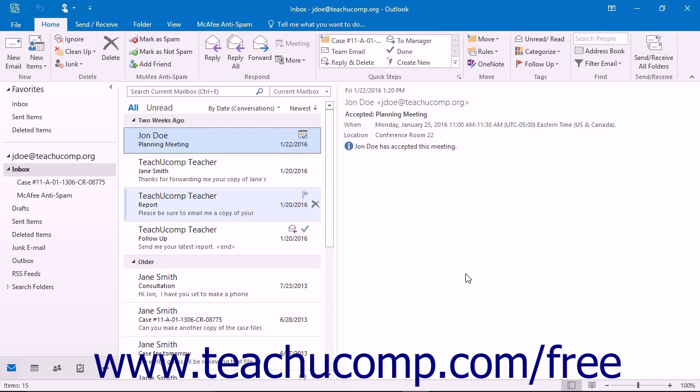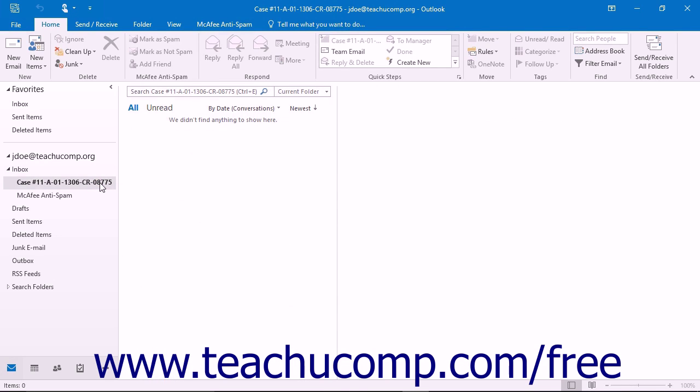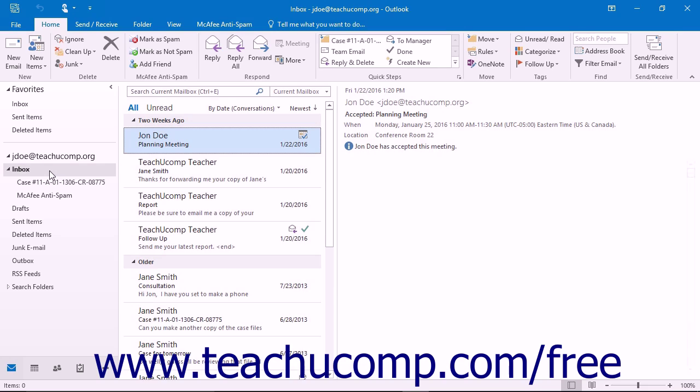If you have subfolders within your inbox, you can create mailbox rules that will move mail into the subfolders when it is received in your inbox if it contains specific text in the message subject or body.